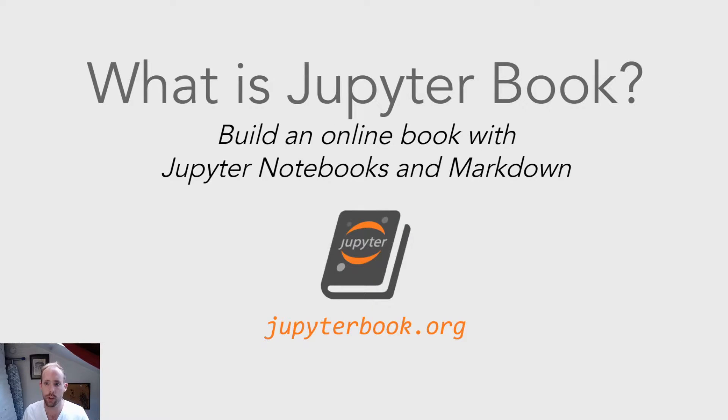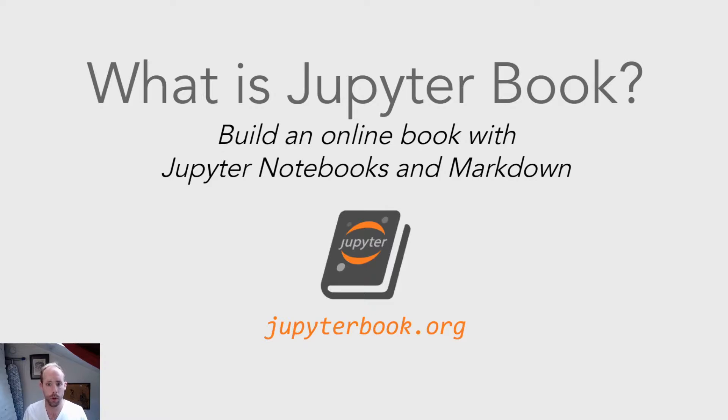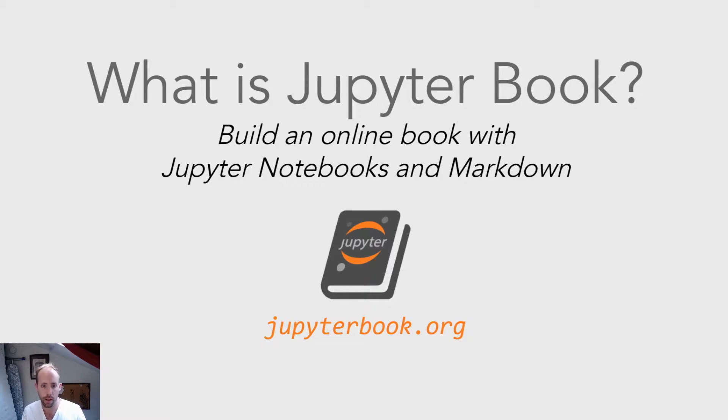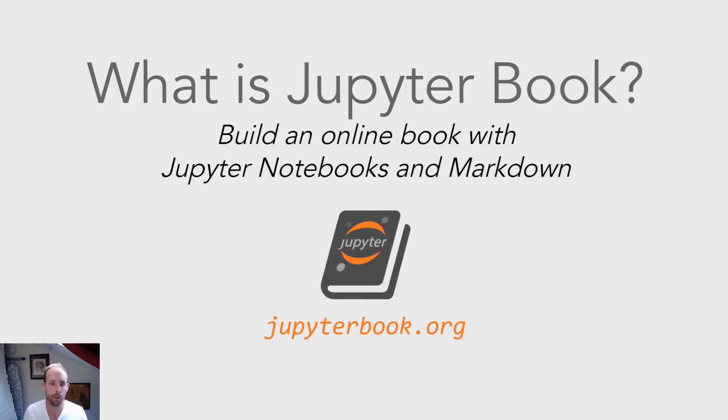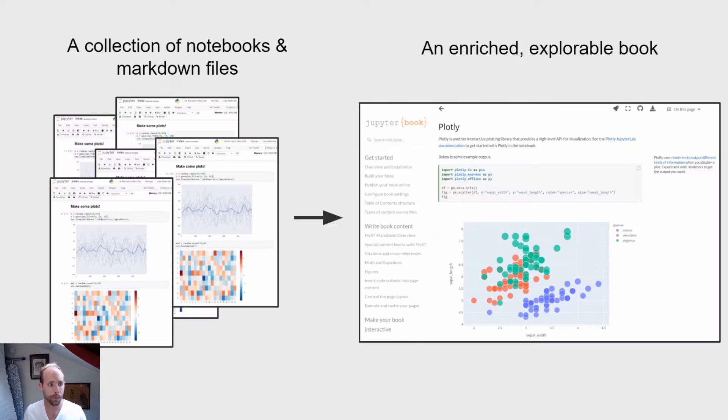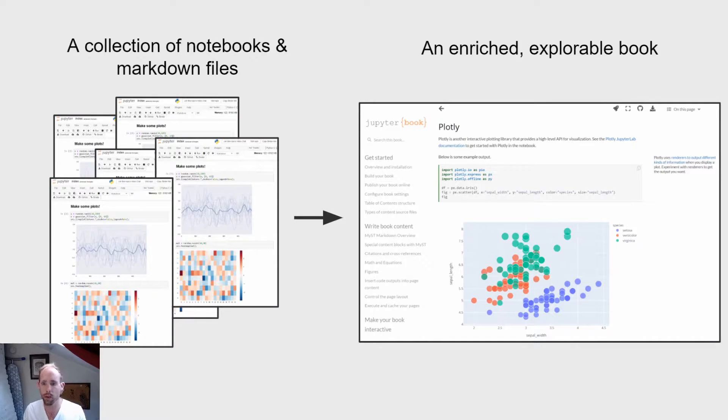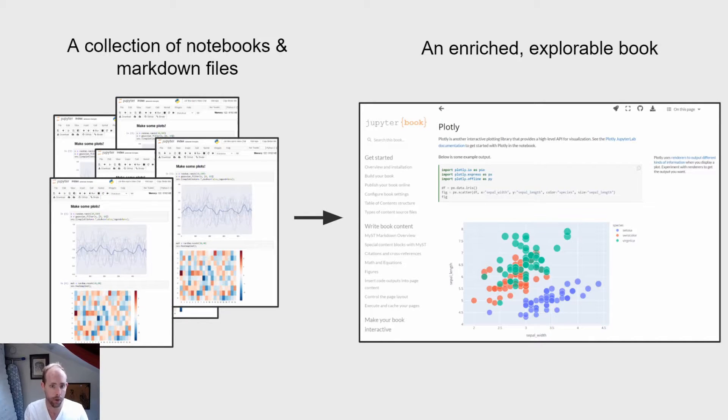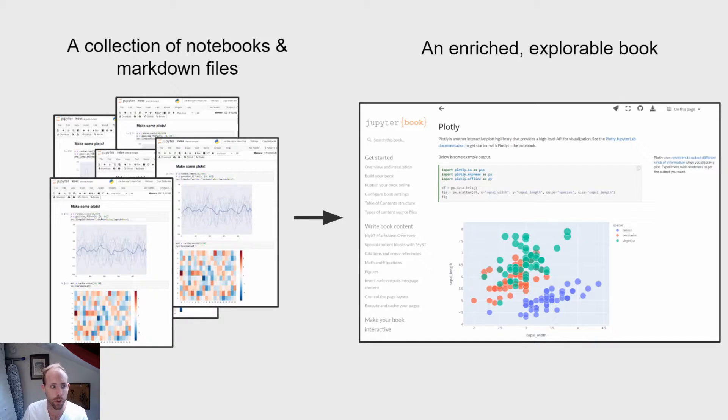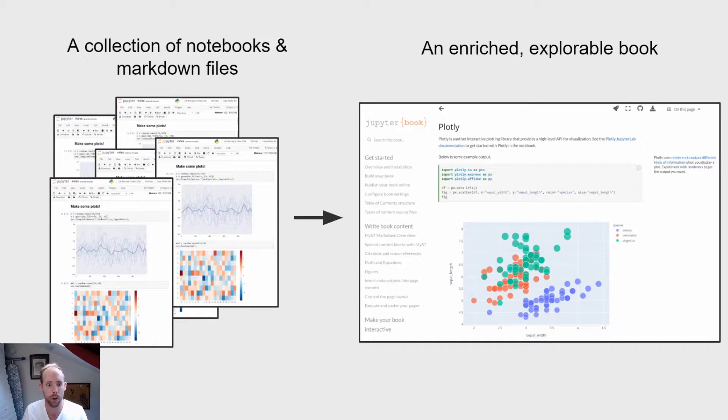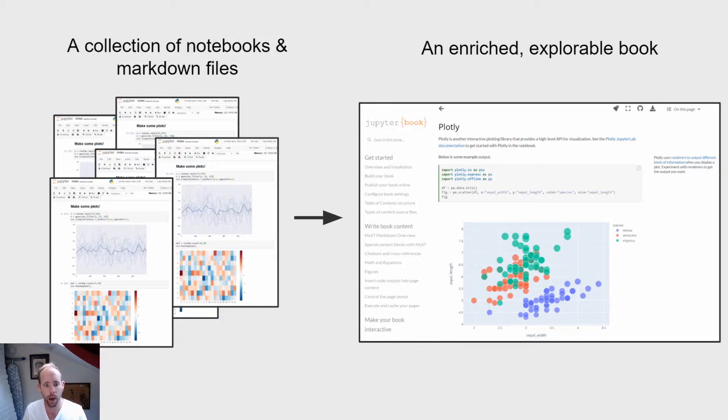So really quickly, what is Jupyter Book and what is its goal? The goal of Jupyter Book is to allow you to take a collection of Jupyter notebooks, markdown files, and other kinds of markup files and convert them into a beautiful interactive book of many different forms. Jupyter Book can do that.